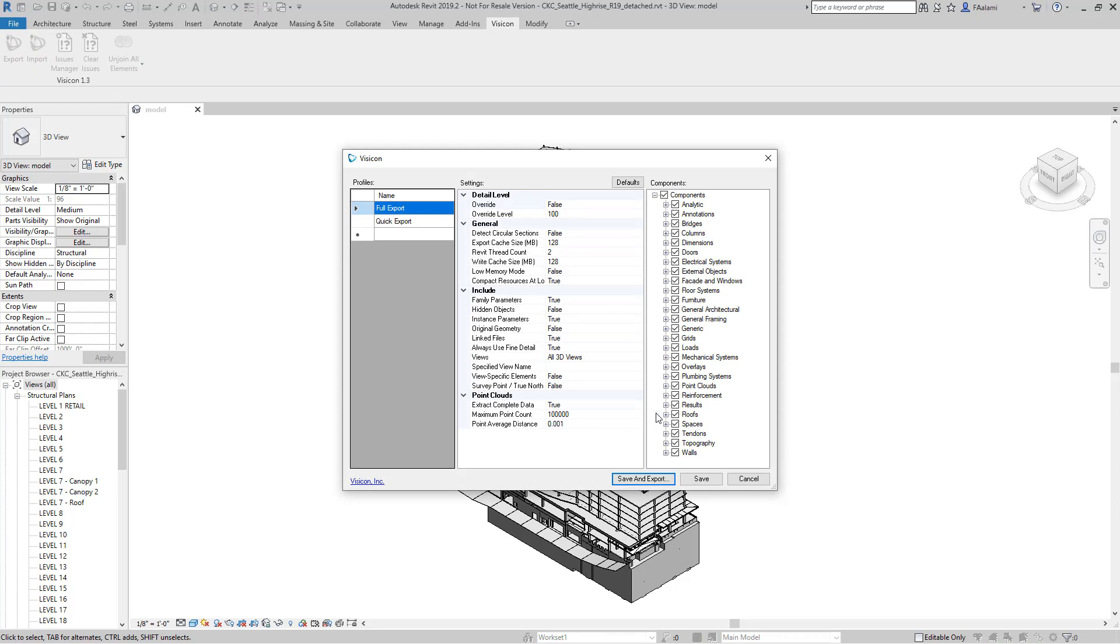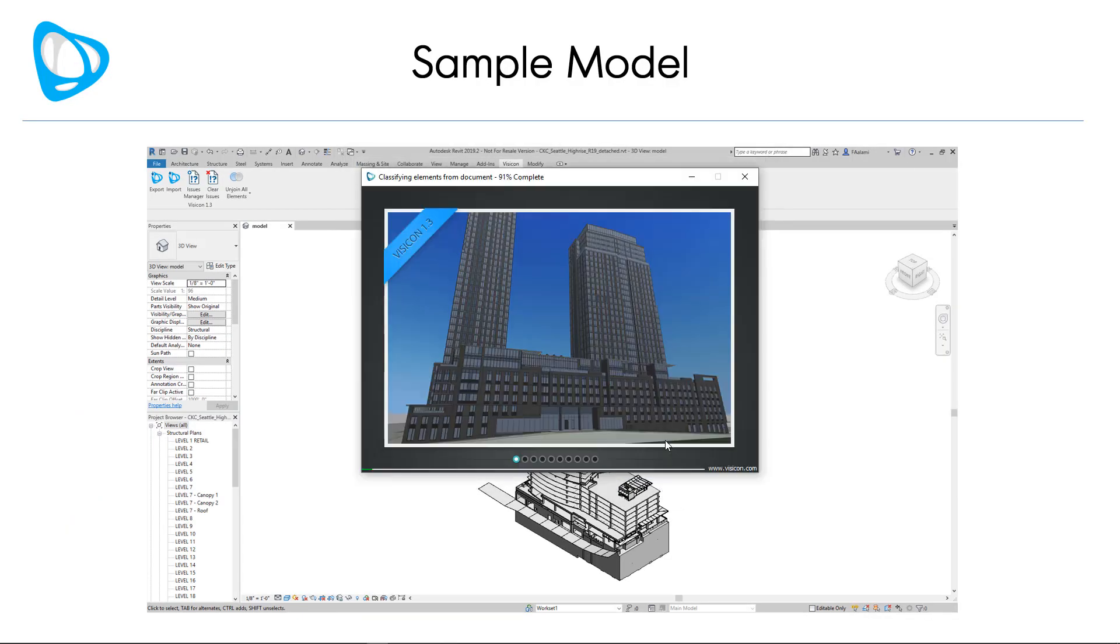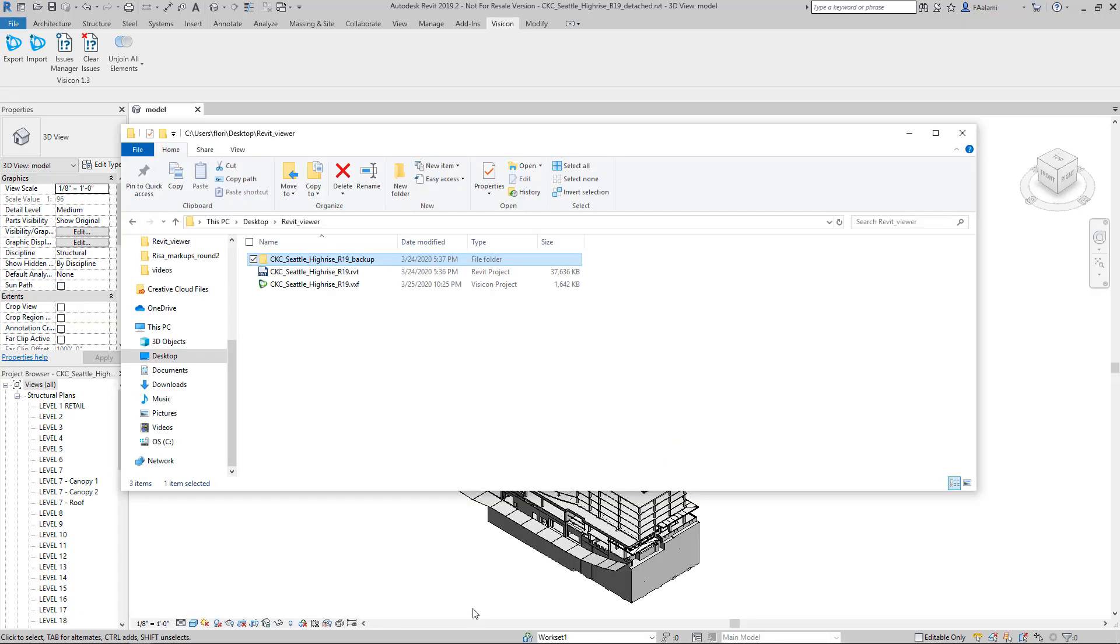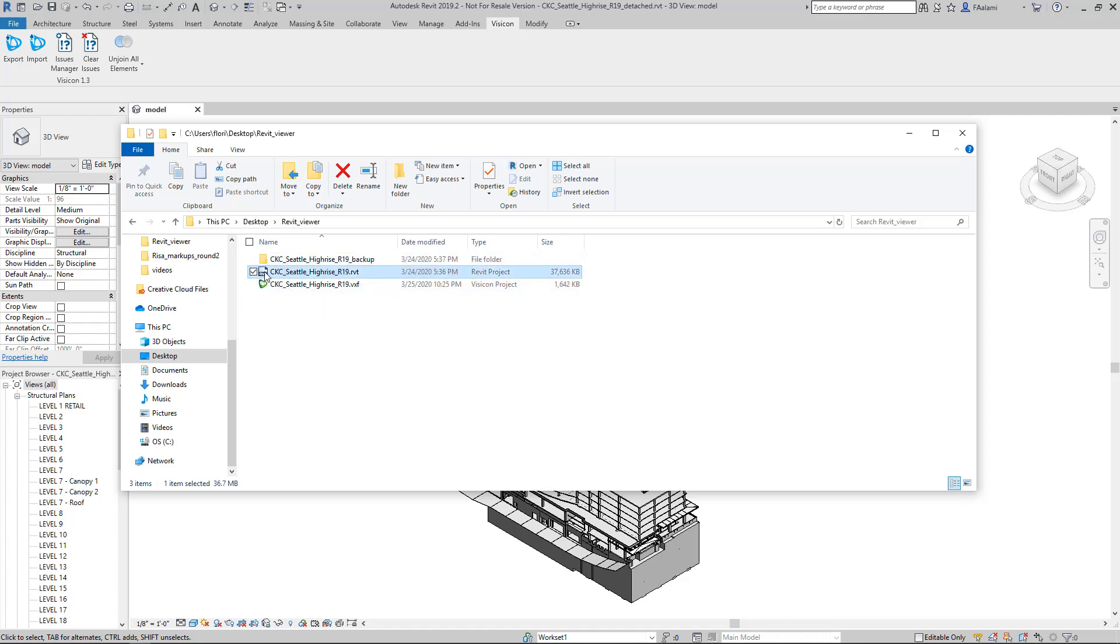On the export user interface, we'll go ahead and do the save and export. This creates a very efficient Visicon version of the Revit model that includes all graphic and non-geometric information. I had saved the Visicon file so we could start with a quick comparison between the original Revit model. Here we can see it's about 37.6 megabytes to the small compact Visicon file that it's become, and you can see it's less than 2 megabytes in size.